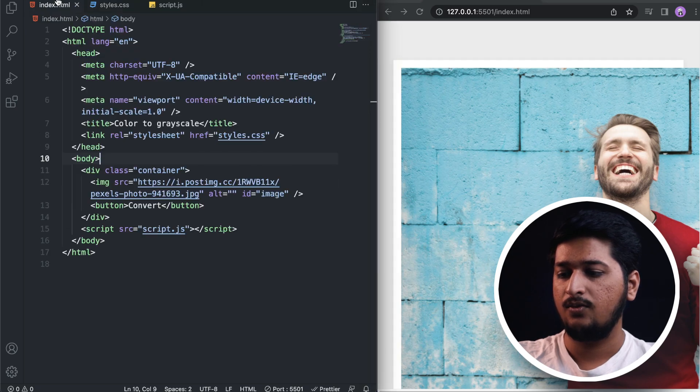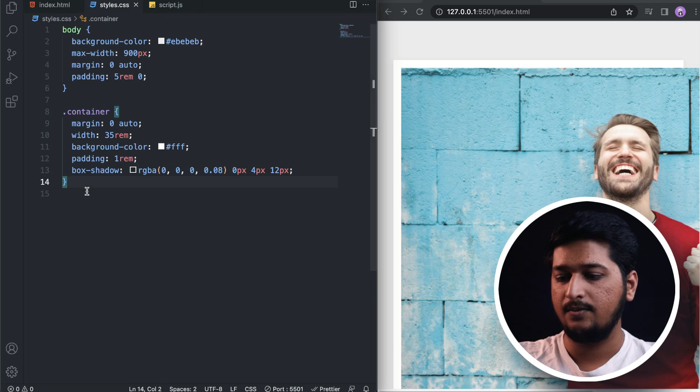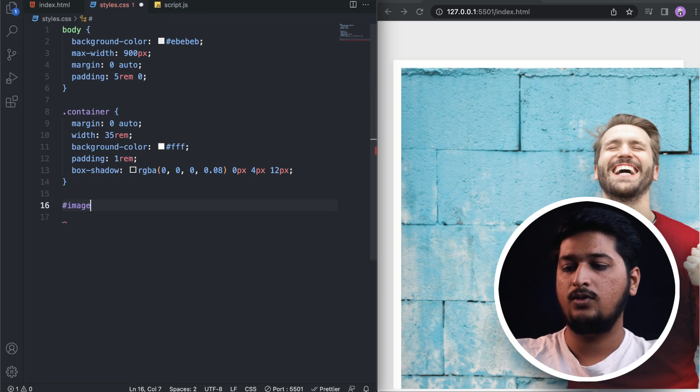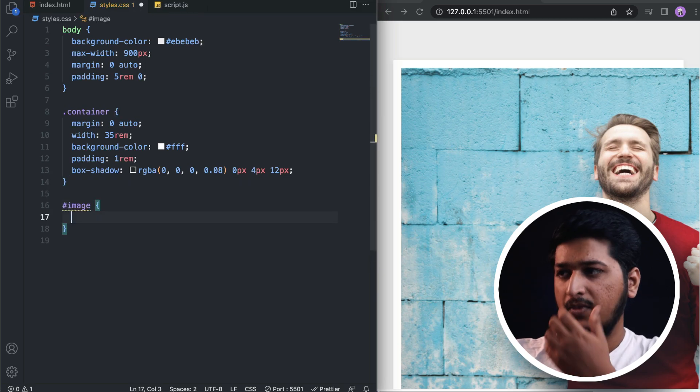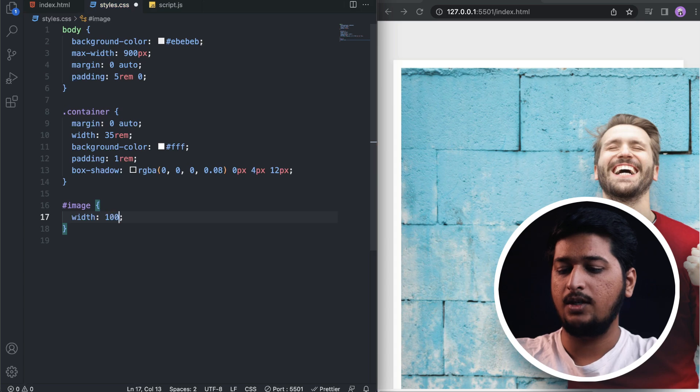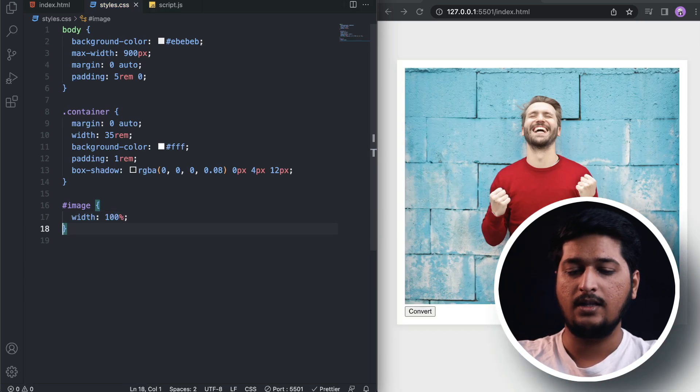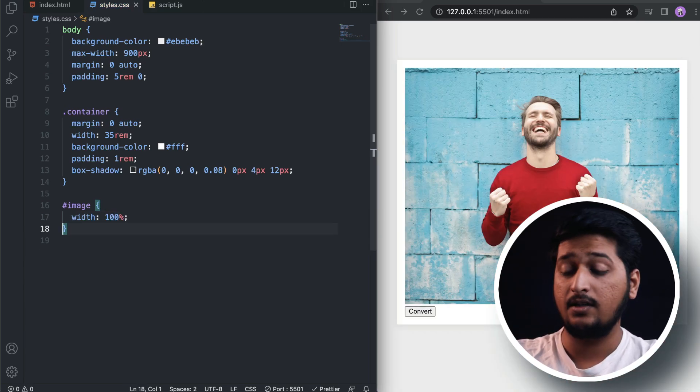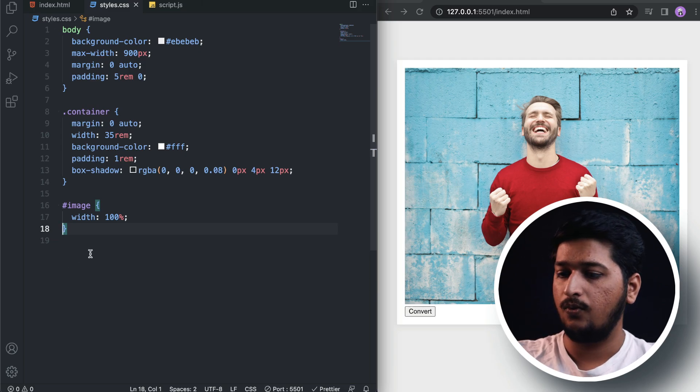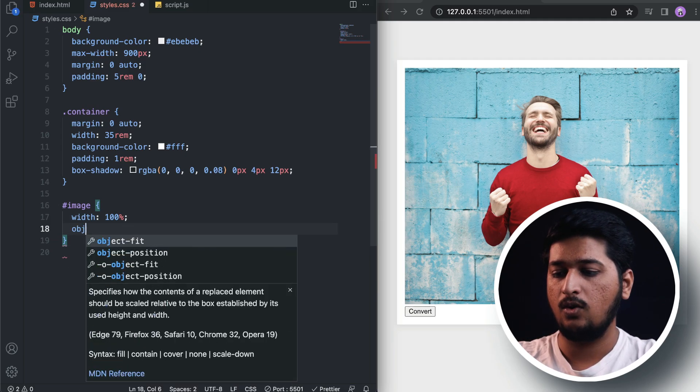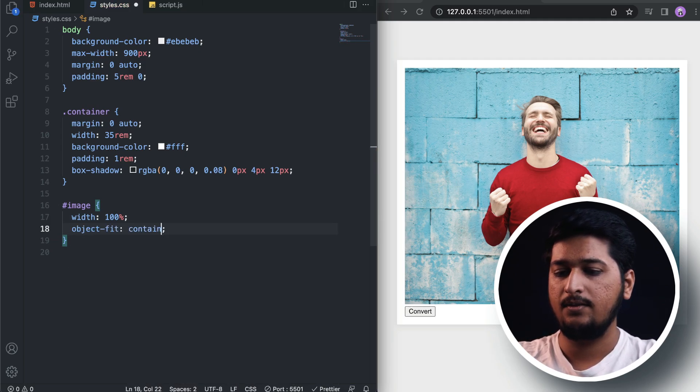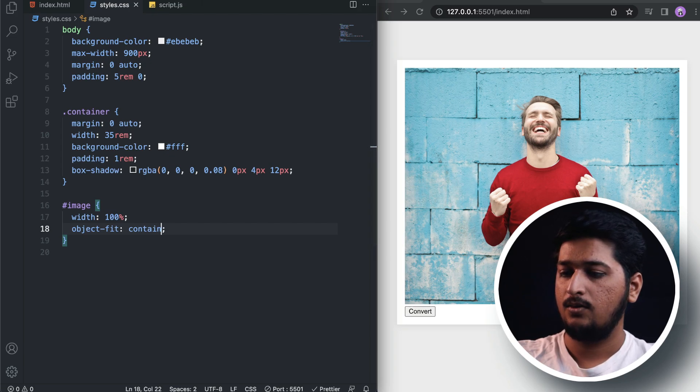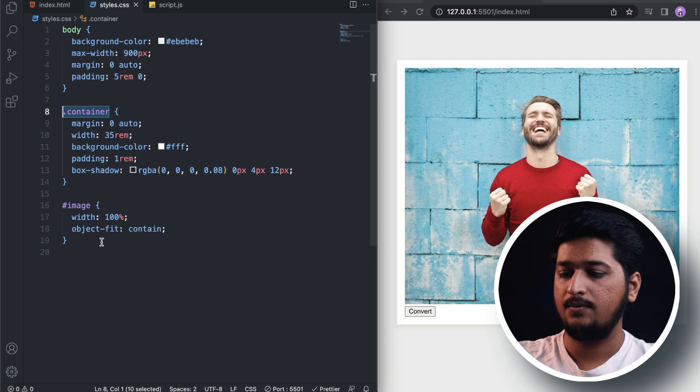Let's target the image now. We gave an ID, so for the image let's do width of 100%, and let's also do object-fit: content. All right, that looks good now.